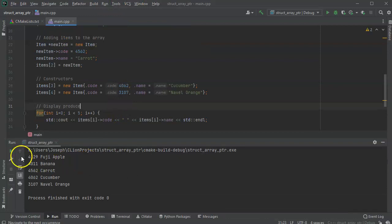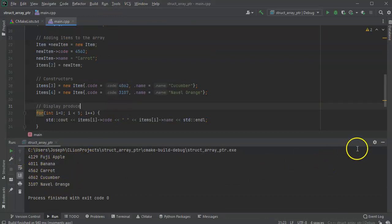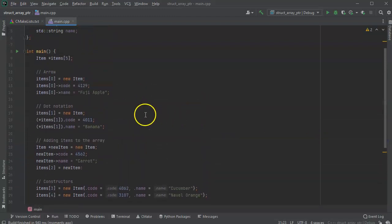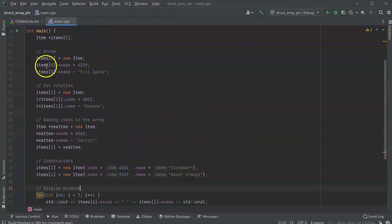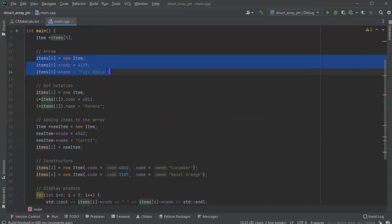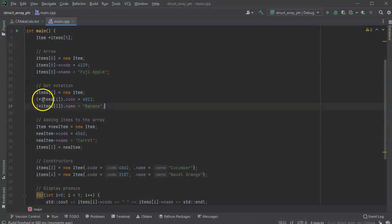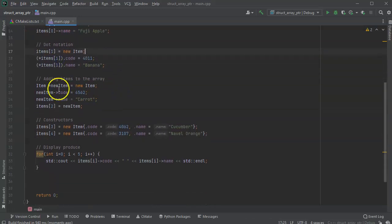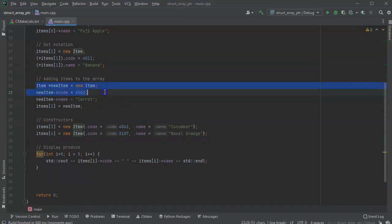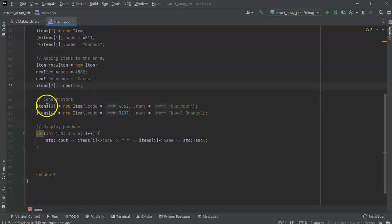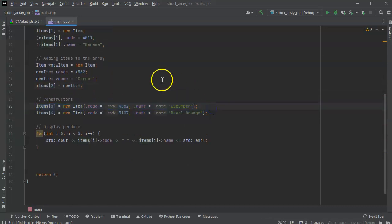So this should go ahead and create a list of items, and then it will display them. So I've got my Fuji apple, my banana, my carrot, my cucumber, and my navel orange all showing up there. And you can see there's different ways to put things in there. You can use the arrow notation with a new object. You can use the dot notation by dereferencing the pointer. You can create it separately, and then you attach it into the array. And you can also use constructors to put things in the array.